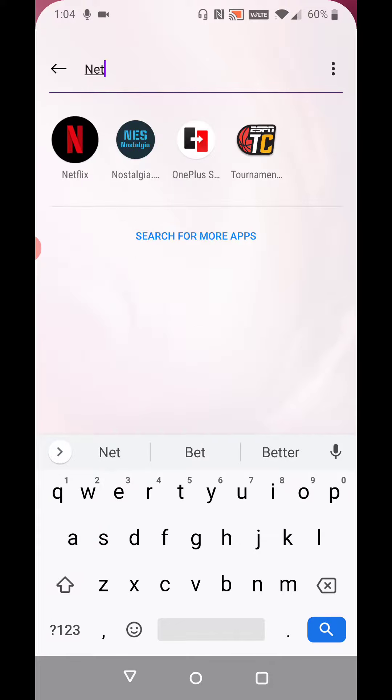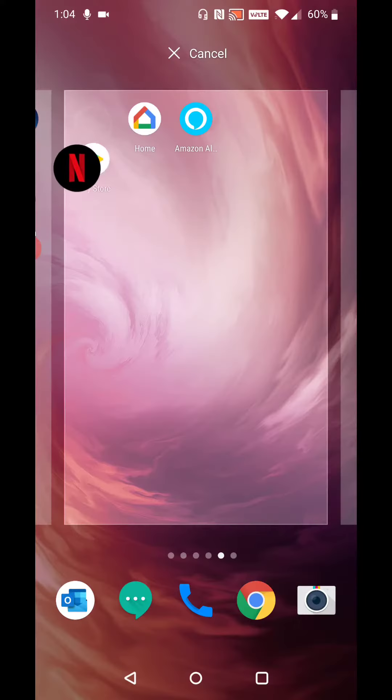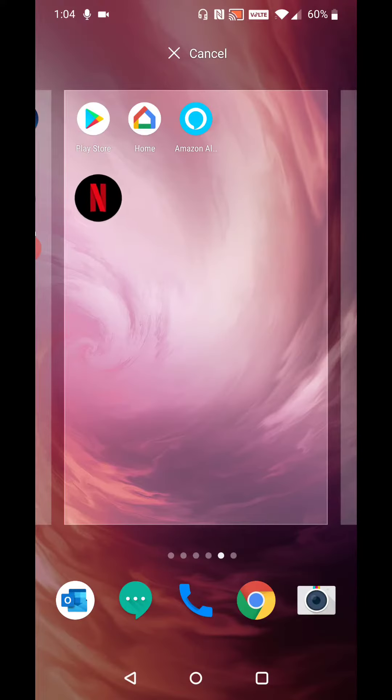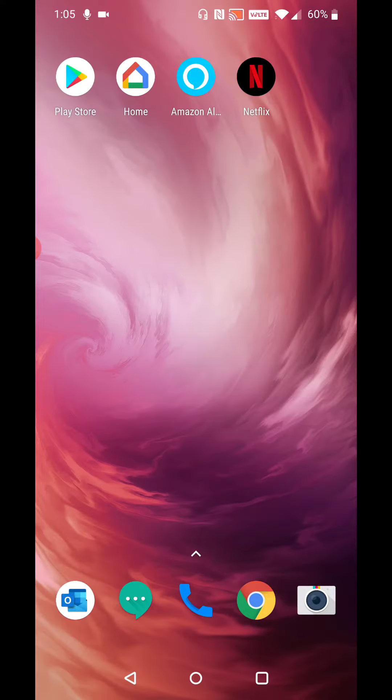So then just hold on the Netflix icon with your thumb or whatever finger that you use for your phone, and then you can drag and drop it onto one of the main pages of your phone. The application icon will then be set where you want it to go.